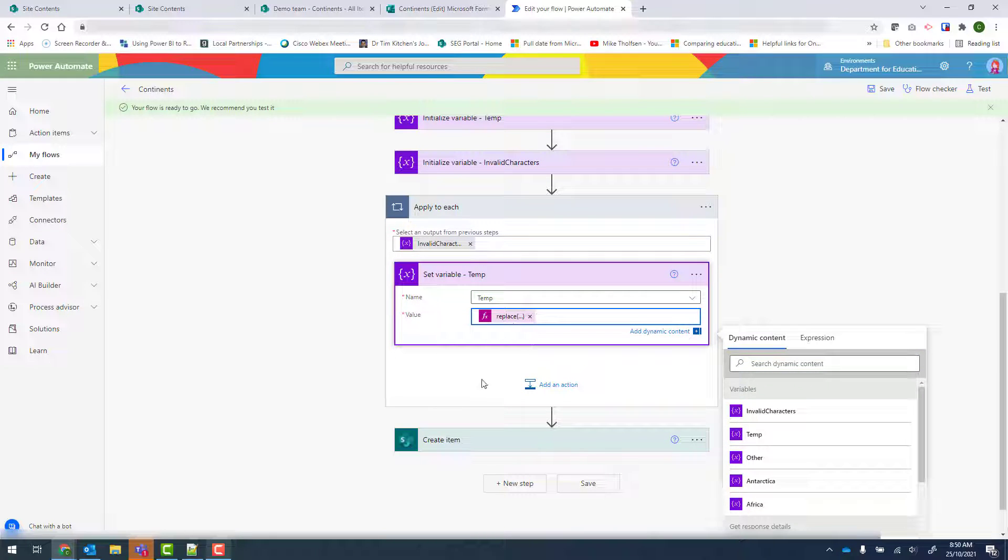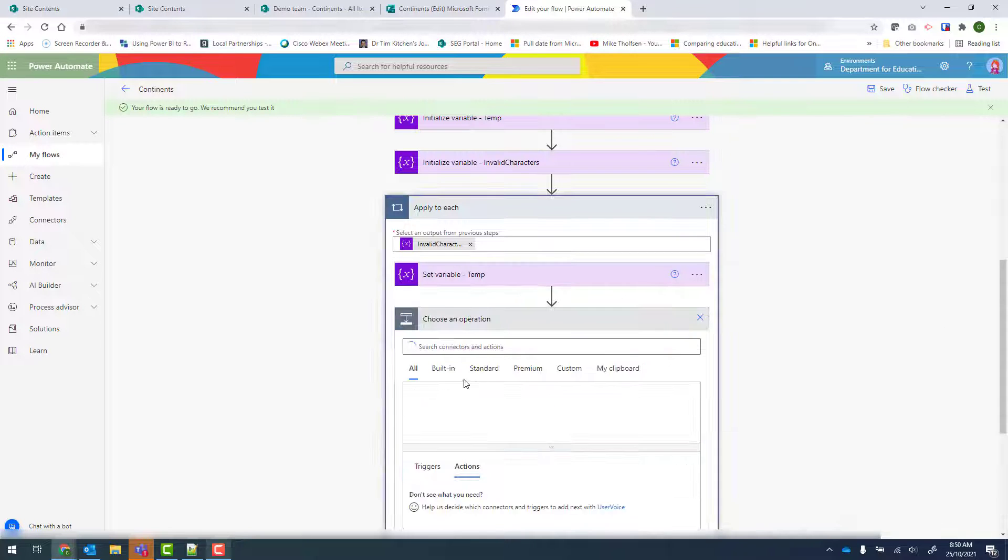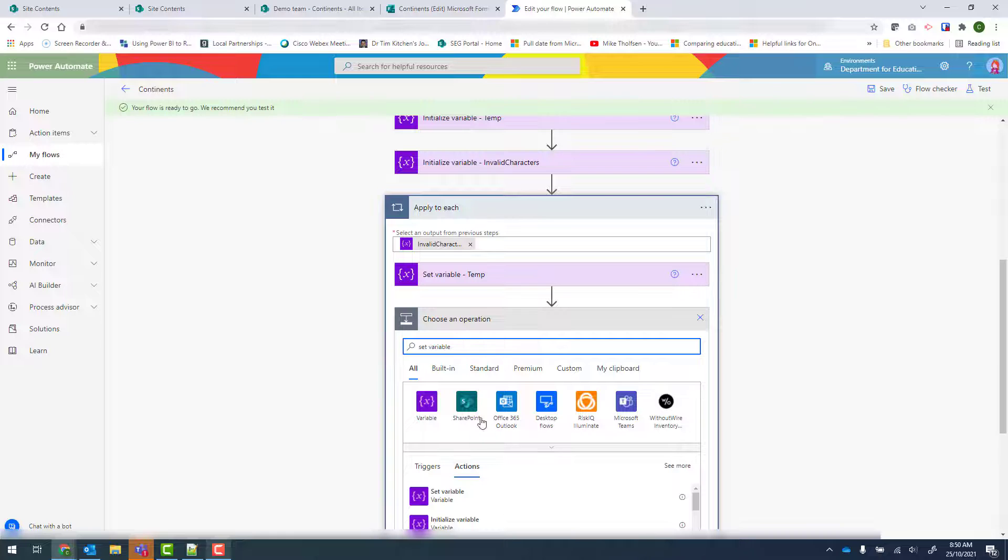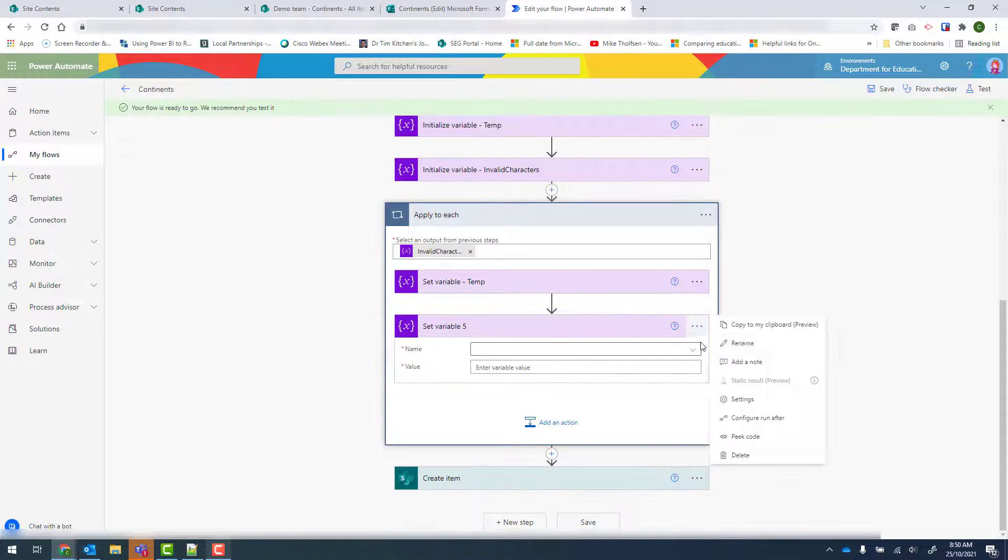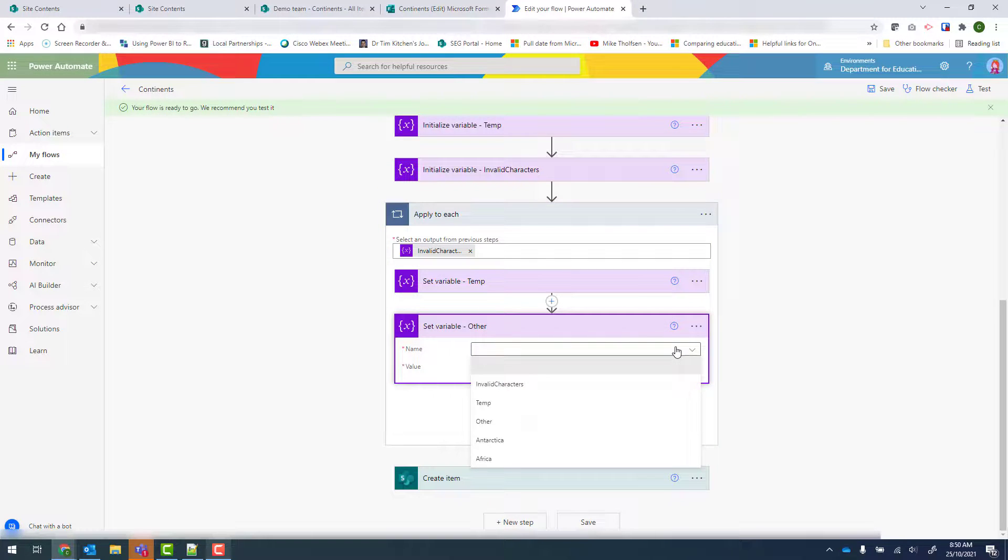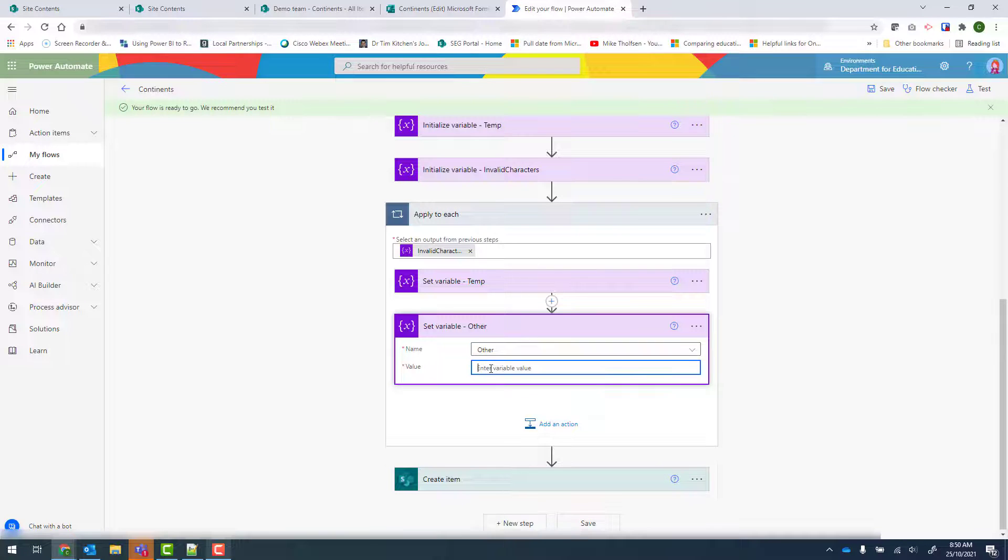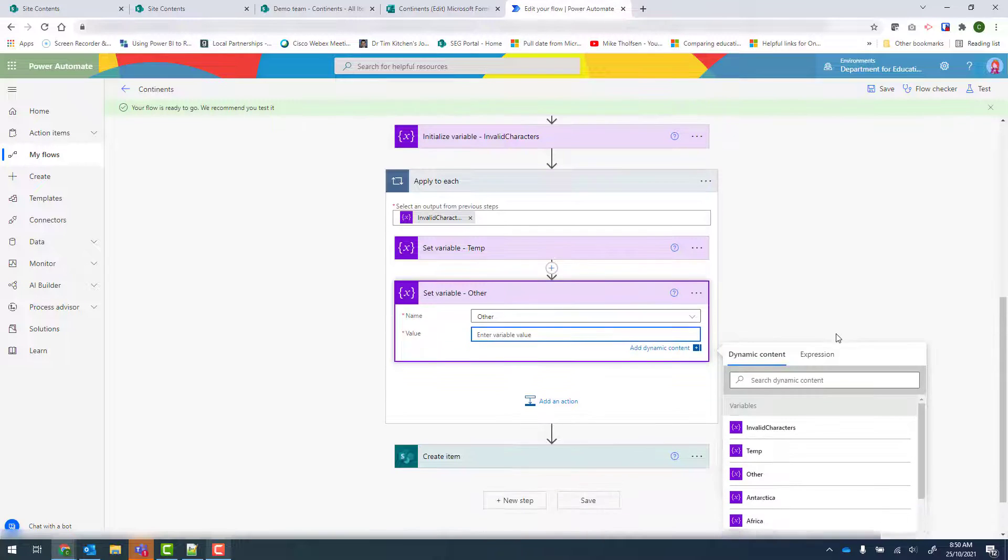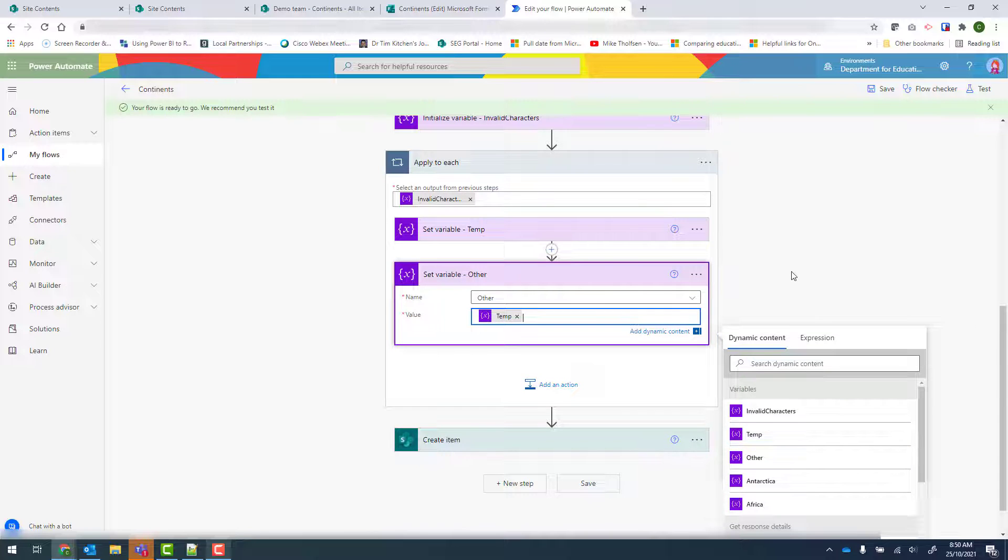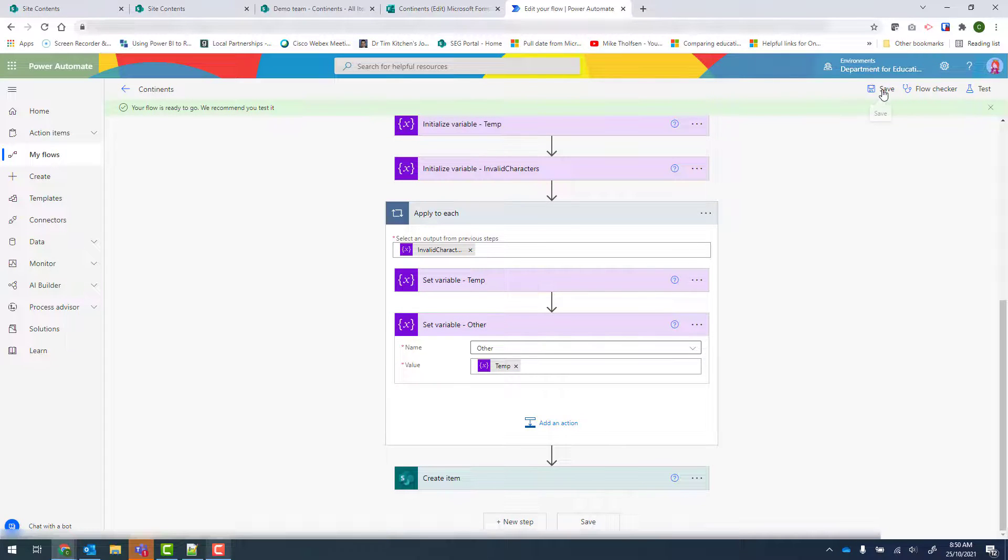And then finally we need to set other again. So we'll add an action. Set variable. And we're going to choose other. And we're going to set it to temp. And then save.